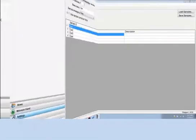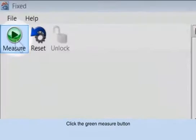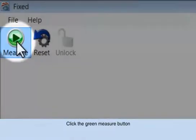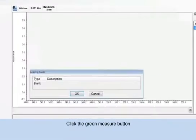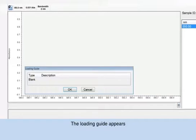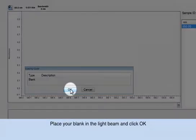We are now ready to take our measurements. Click the green measure button. The measure fixed window is displayed along with the loading guide. Now place your blank in the light beam. Close the cover on the instrument and click OK to start the measurement.